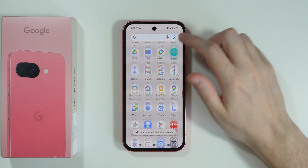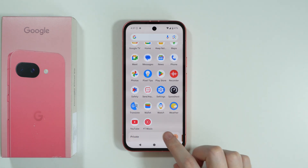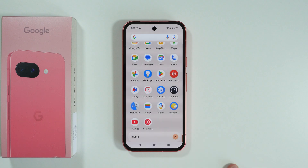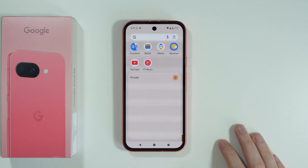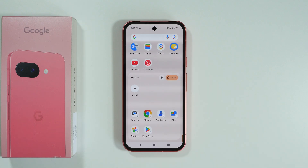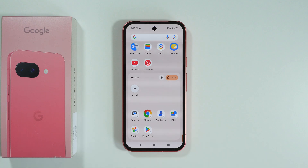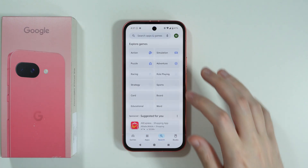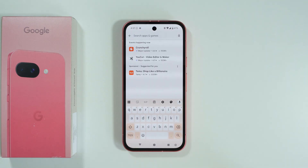We need to scroll down in the app drawer in order to find the private space. Tap on the lock in order to unlock it. You should then be able to find all the apps in the private space. To lock an app, we need to install it — pressing Install will open the Play Store.